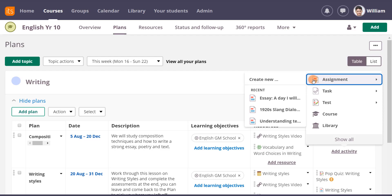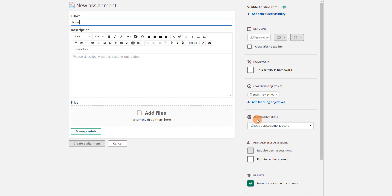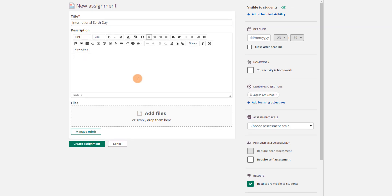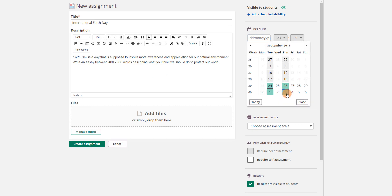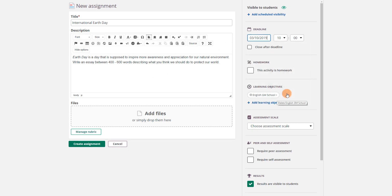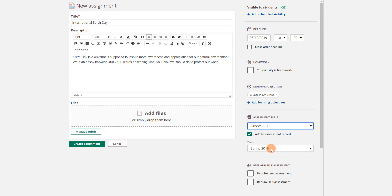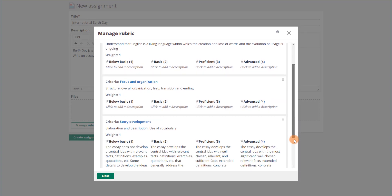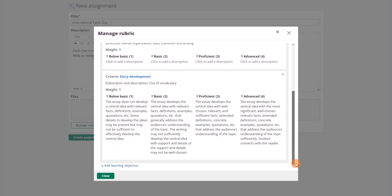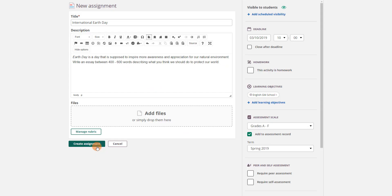Let's see how it looks when creating a new assignment. The learning objectives added to the plan earlier are automatically included in the assignment. He can also edit the rubric in the assignment window by selecting Manage Rubric. He then clicks Create Assignment.